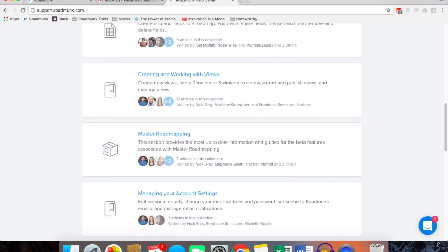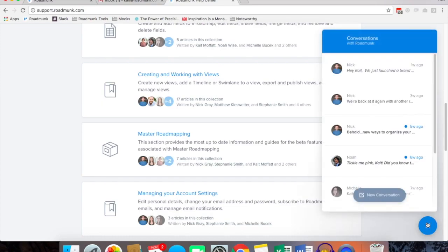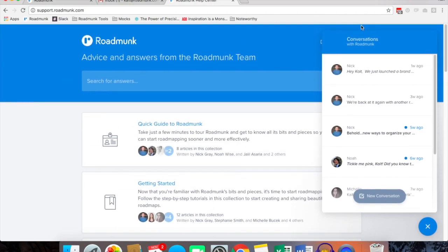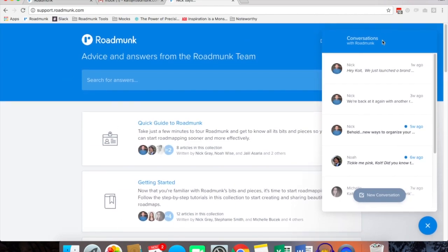If you have any questions we're always available over chat. You can start a new conversation with us and ask us anything you'd like or you can shoot us an email at support at roadmunk.com.